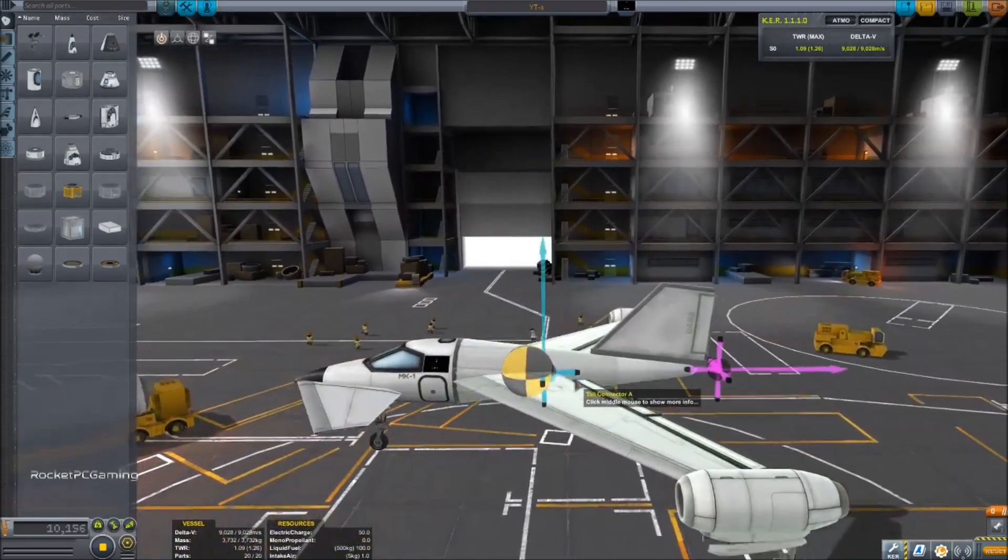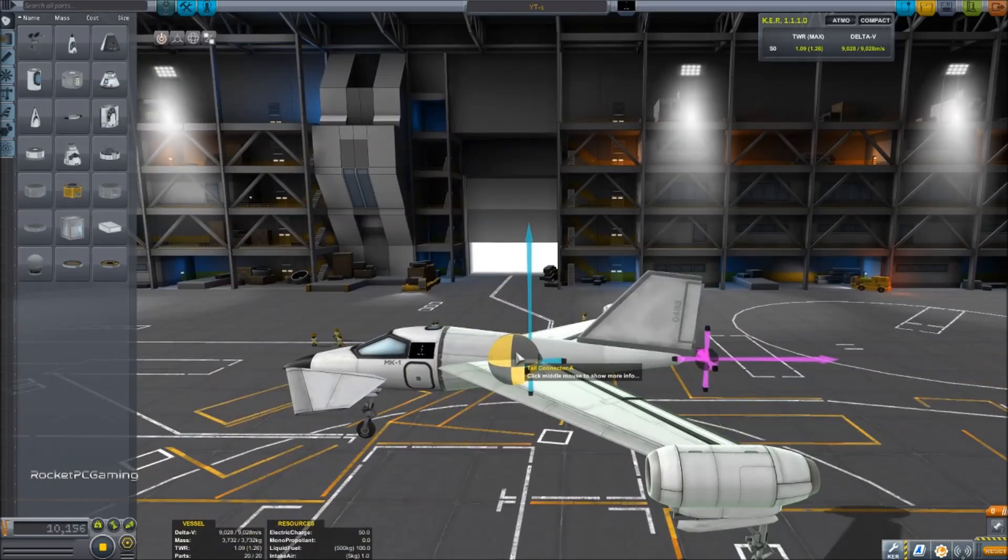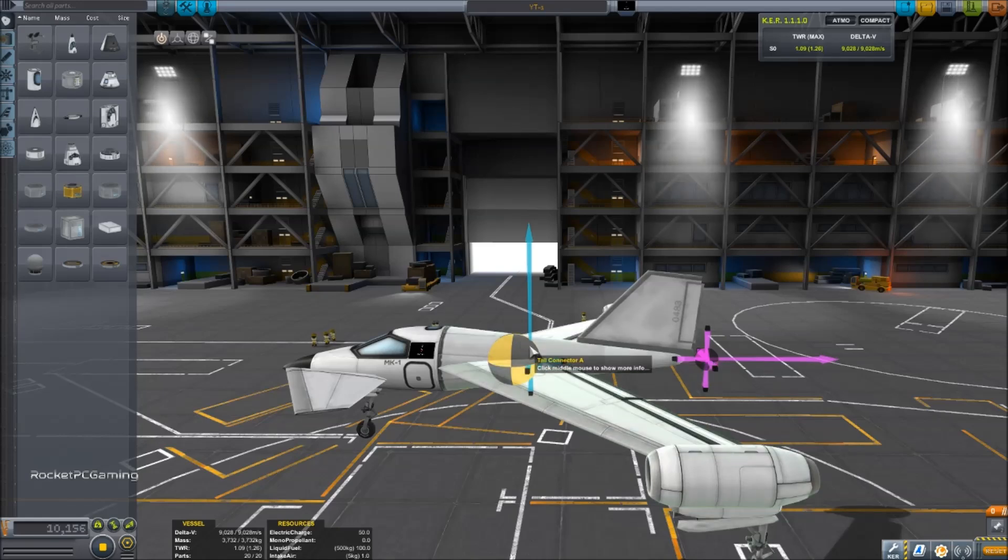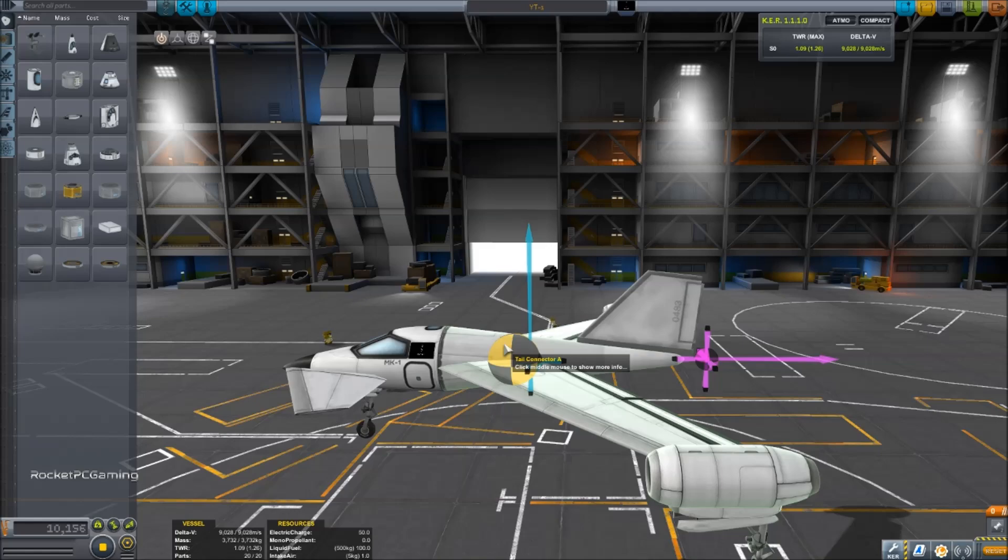Now the further away the center of lift is behind the center of mass, the more the aircraft is going to want to pitch down in flight. And the closer it is, the more stable it is. However, if you get in front, what will end up happening is as soon as you take off, the aircraft is going to want to flip over backwards.